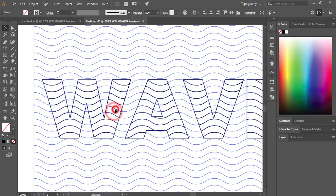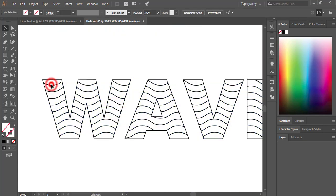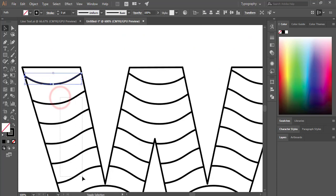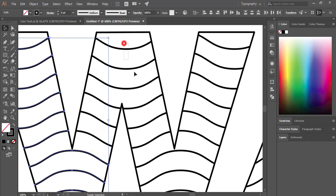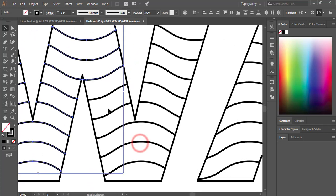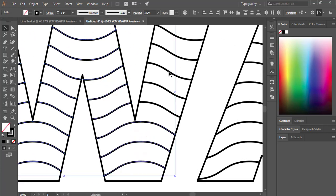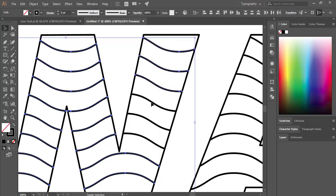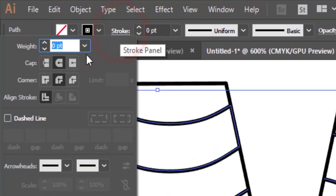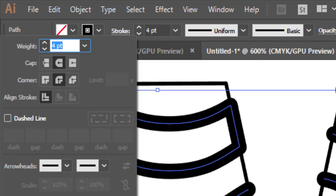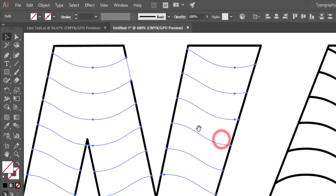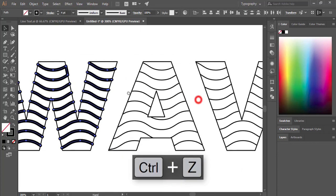Ungroup by right-clicking and selecting Ungroup. Select all the wave lines — press Shift and select all lines. Make sure the outline or straight lines are not selected. Then go to Stroke options, round the corners and joins, and increase the stroke size to get the desired look.